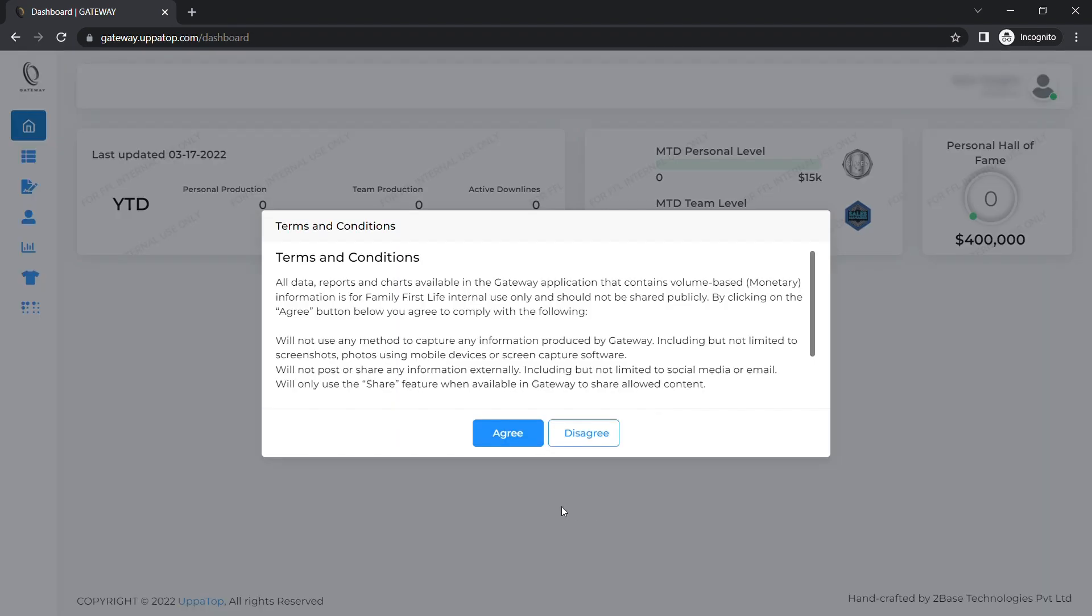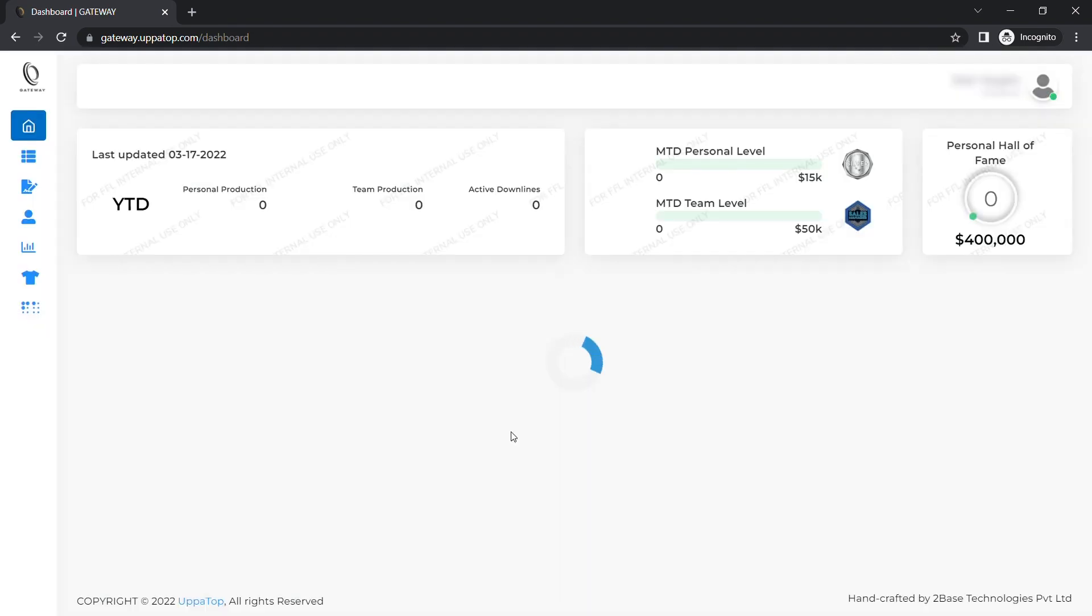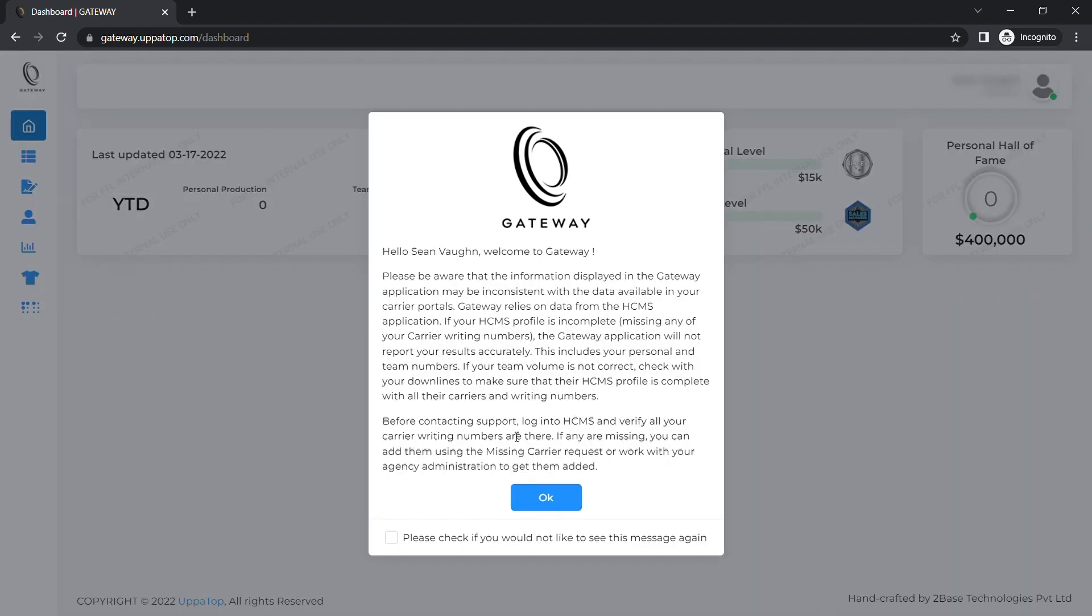When you log in for the first time you will be required to read and acknowledge both the terms and conditions and the disclaimer.